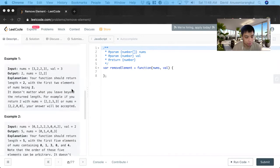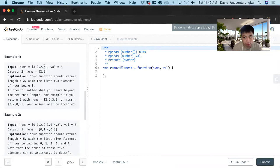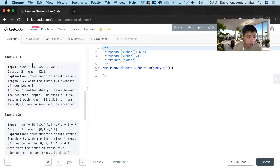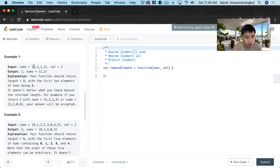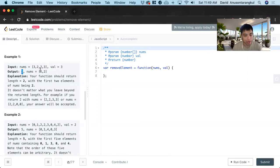So we have this nums which is an array of integers and then we have a value which is an integer and it wants us to return the length. It wants us to remove all the threes inside of it which is this value and then return the new length of the array if it only had that amount.